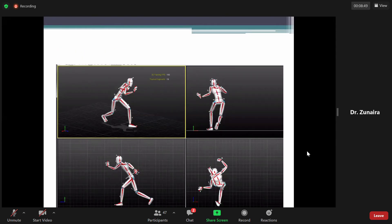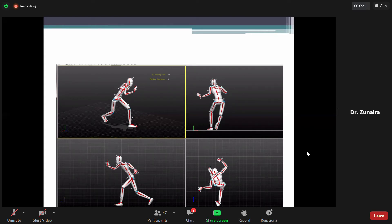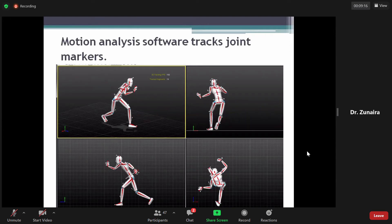Biomechanical markers होते हैं, जिन्हें joint markers भी कहते हैं। ये different joints पे लगाए जाते हैं और detect करते हैं कि जो movement perform की जा रही है उस joint पे optimal range of motion — जितनी flexion या extension आनी चाहिए — is it adequate, optimal or not। इसको motion analysis software tracks joint markers कहते हैं।